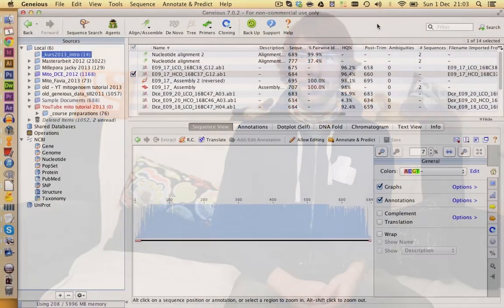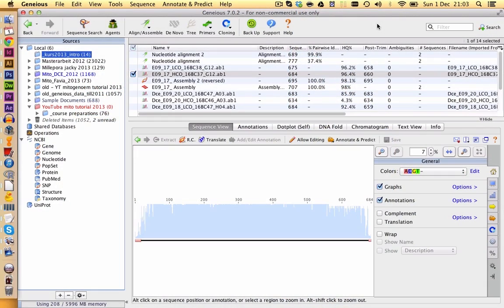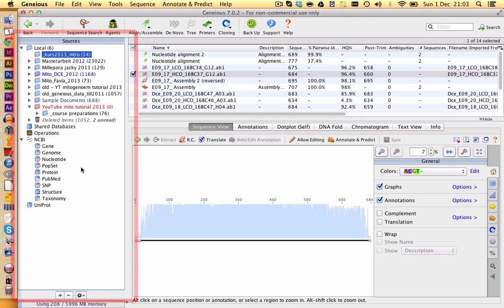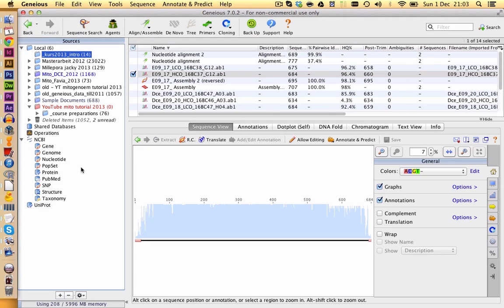So, without further ado, we're going to start with the program. You have here an overview of the program GENIUS. On the left side you will find your folders, where you have all your data stored. You need to keep in mind that the data is stored inside of GENIUS, so it doesn't matter where it sits on your hard drive, it is stored in the program.